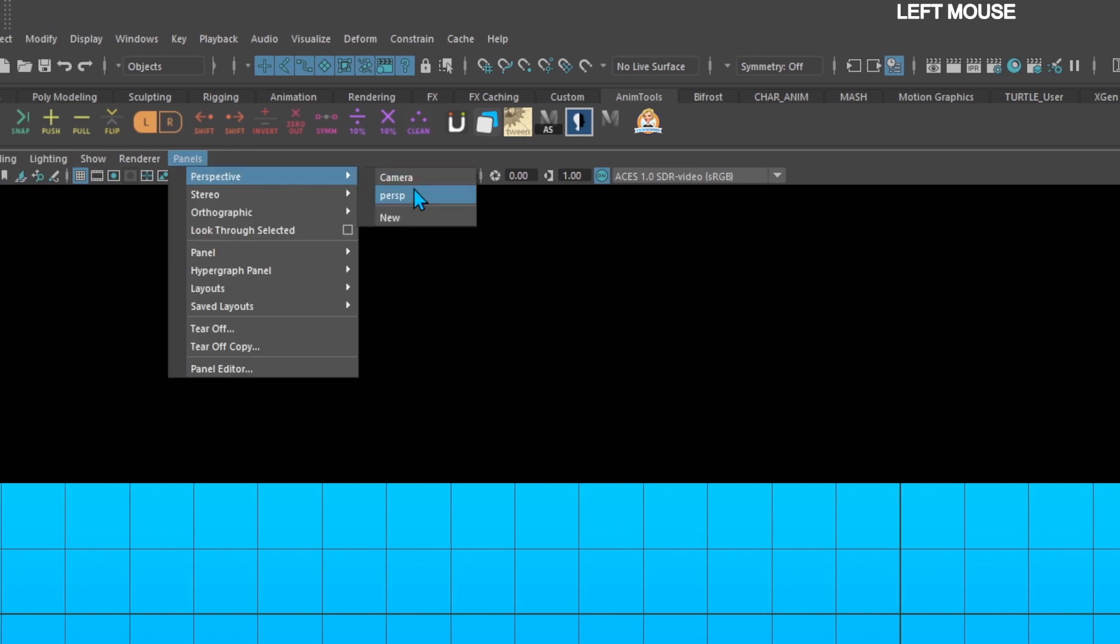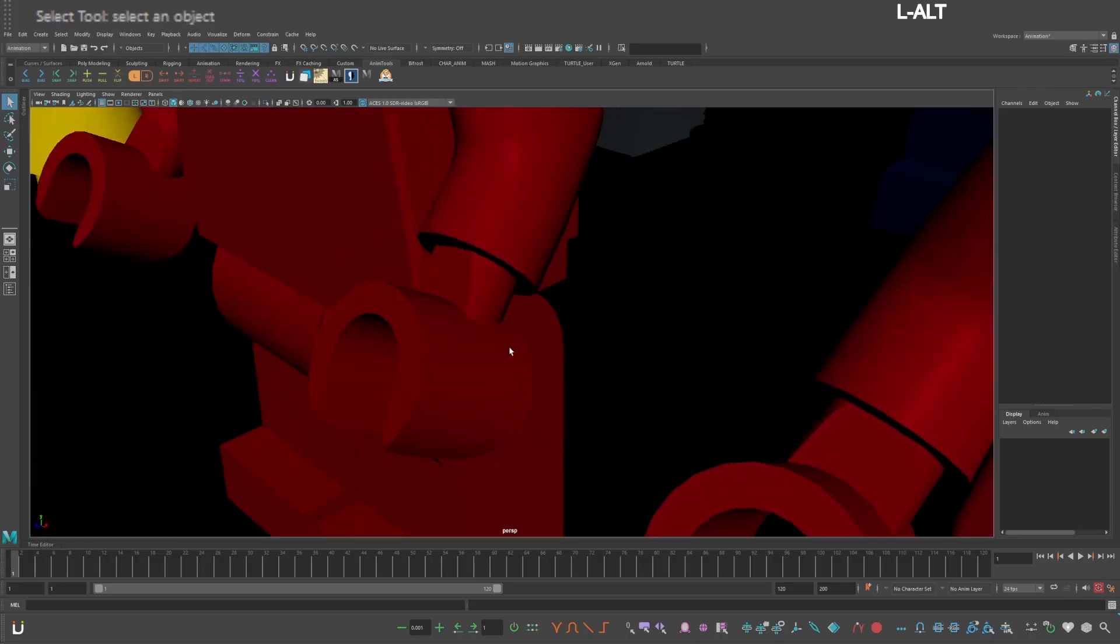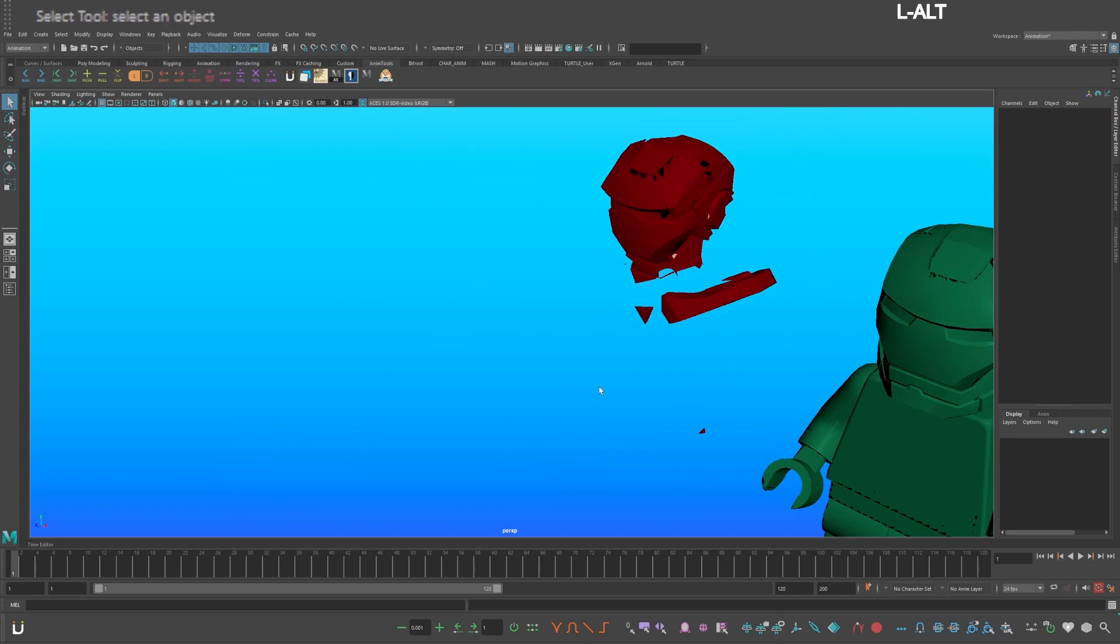Go to your perspective camera and you'll see the geometry is quite big.